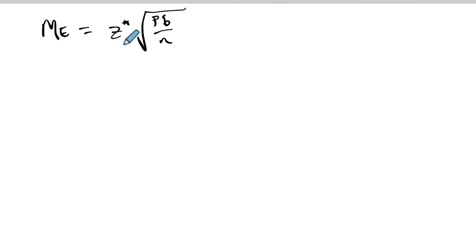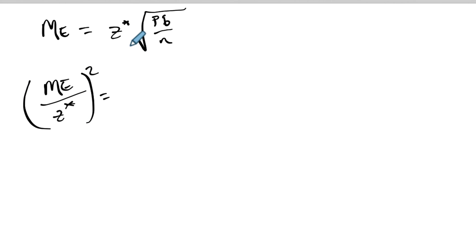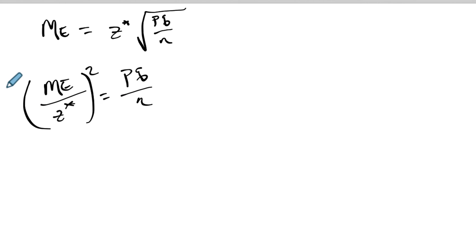Let's rearrange this formula. We've done this a couple times. So the margin of error over z star - if I divide both sides by z star - should equal. Let's square this too. I'm gonna do two steps in one. I'm gonna divide by z star and square, and that'll give me this right here. Do you agree with me doing a little algebra? Multiply both sides by n.